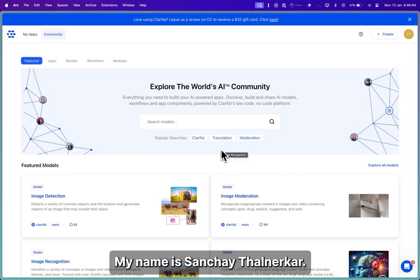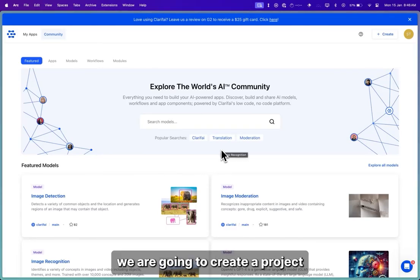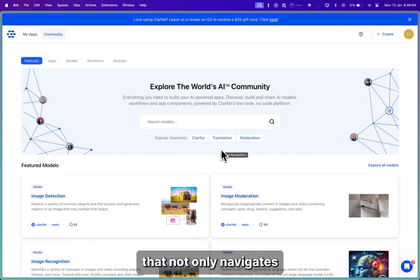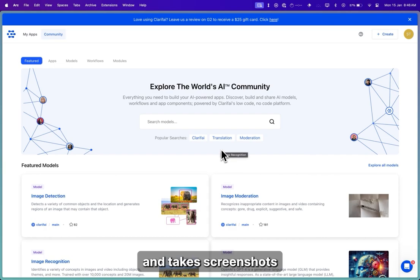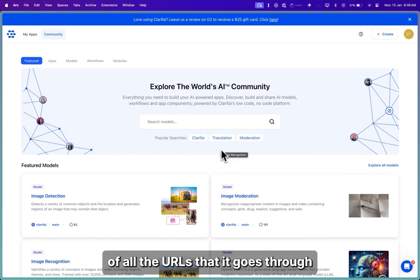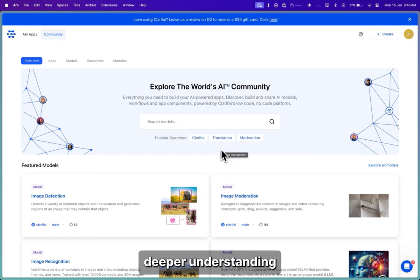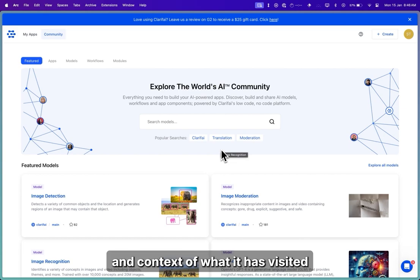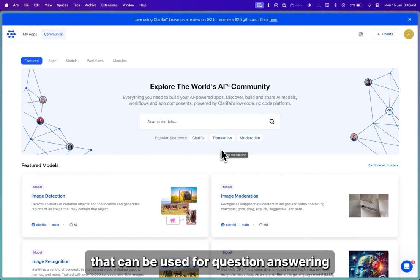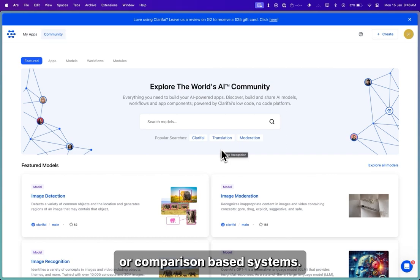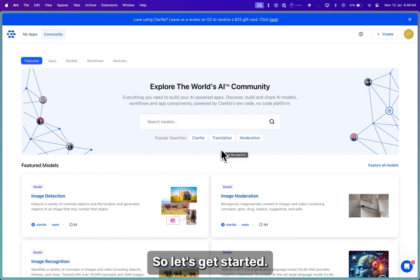Hello everyone, my name is Sanchai Thalnerkar, and today we are going to create a project that not only navigates the web on its own, but also analyzes the images and takes screenshots of all the URLs that it goes through to gain deeper understanding and context of what it has visited, and then later creates a knowledge base that can be used for question answering or comparison-based systems. So let's get started.